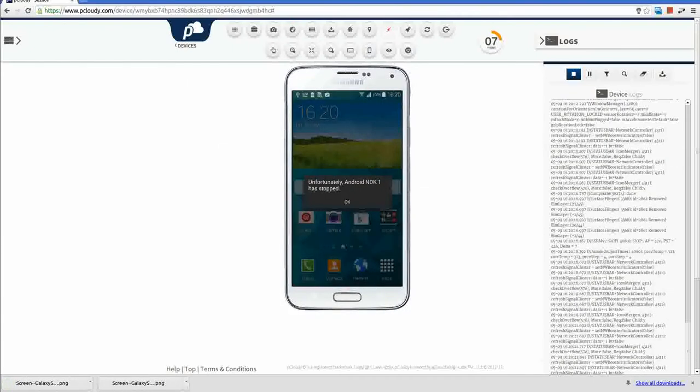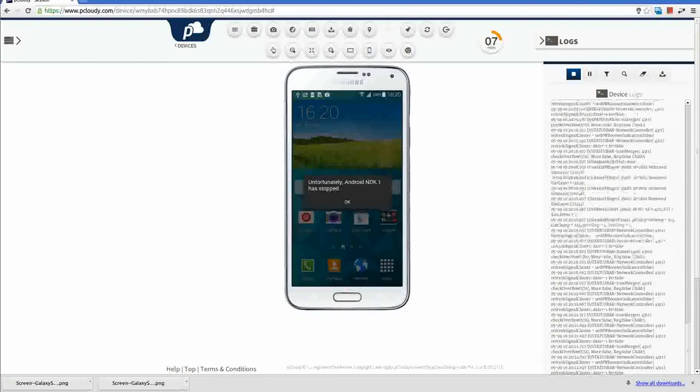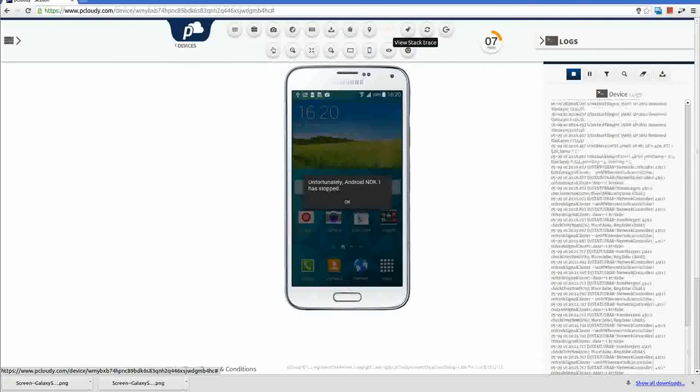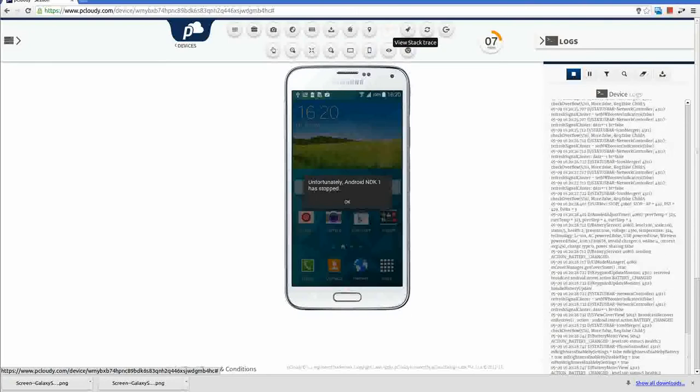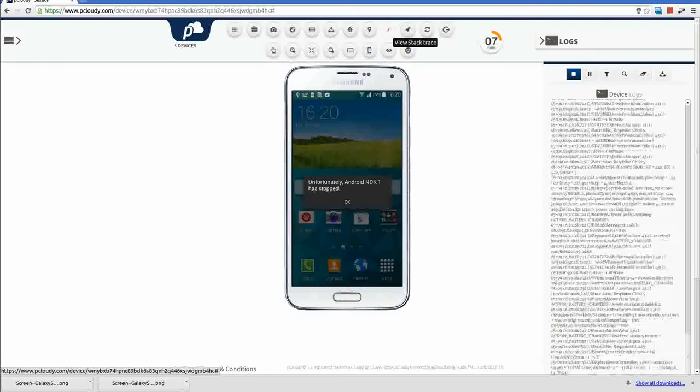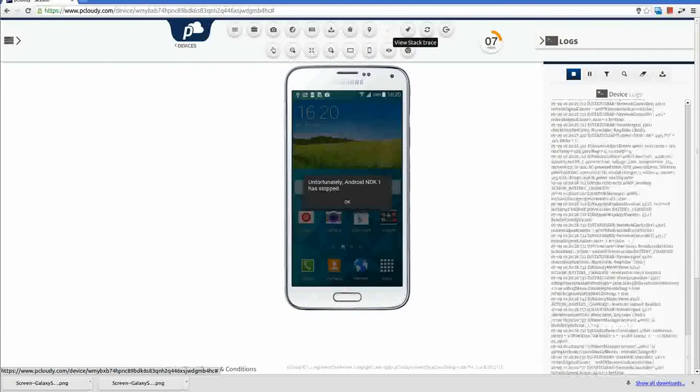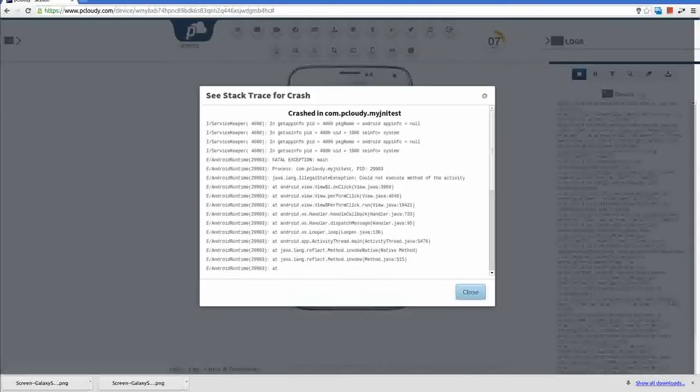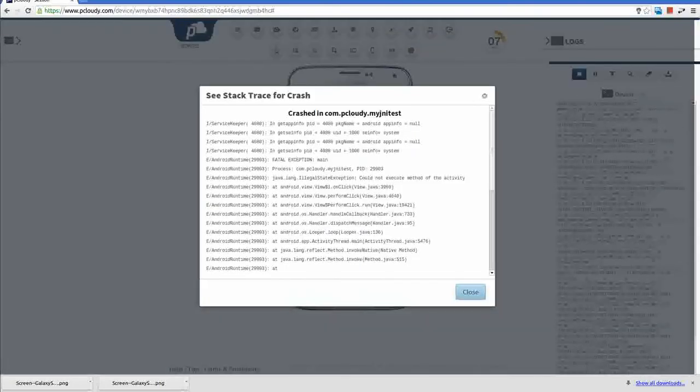You can see this tool is blinking. It will alert me to a crash. I will click here to see the crash. It shows me the crash log stack trace.